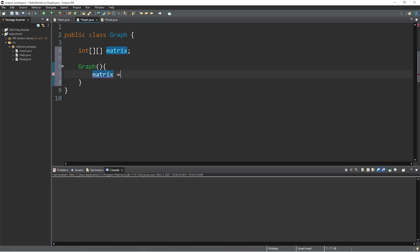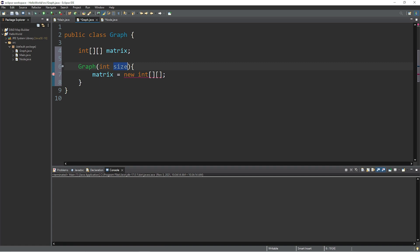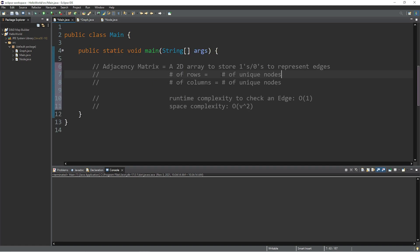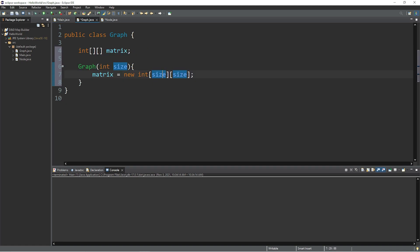Matrix equals new int. Now we need to declare a size of this matrix. When we construct a graph object, let's set up a parameter. So int size. Size will be the amount of nodes that we have. And the size of this 2D array will be size and size. That's why the space complexity is big O of v squared. It's the number of vertices squared. If we have five nodes, well then the size is going to be a total of 25 elements.